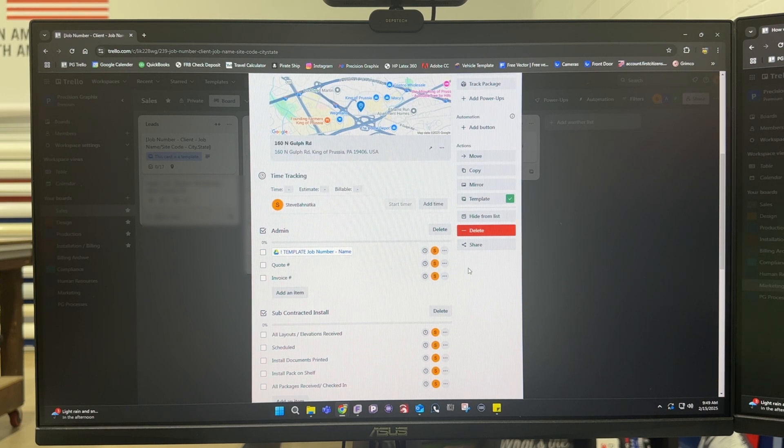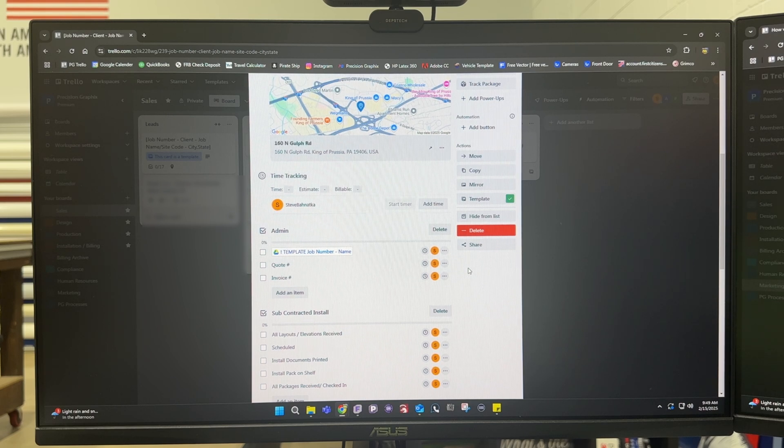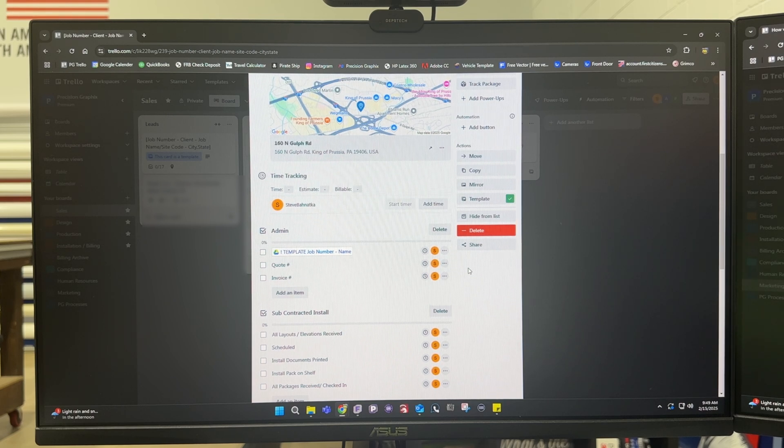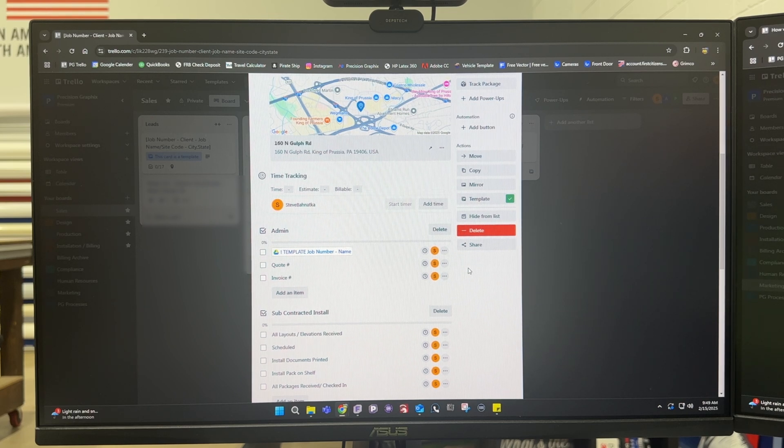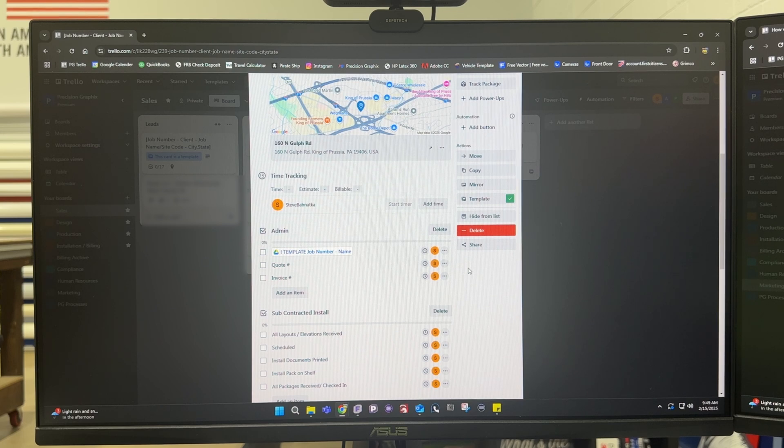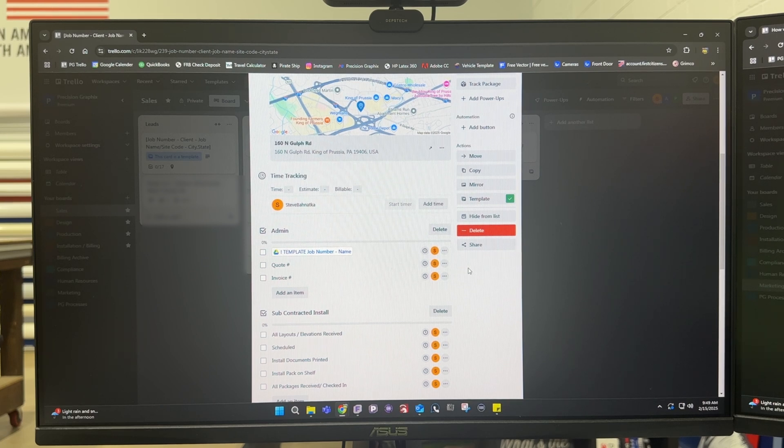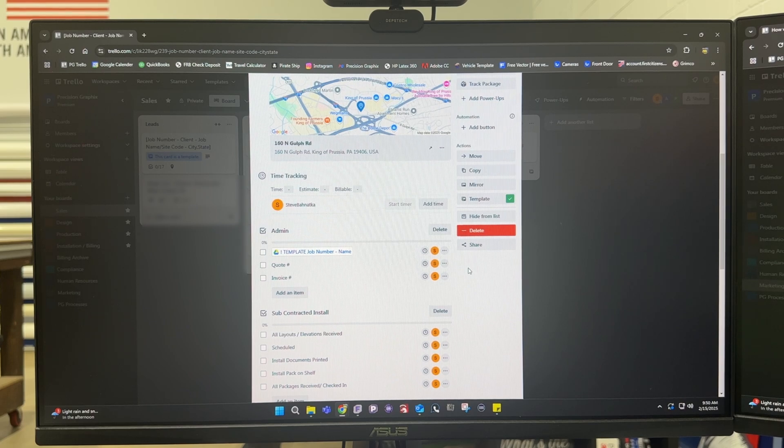and not necessarily our Trello unless you know a way and you want to drop a comment down below but I thought it was a lot safer to store all of our documents in Google Drive just put a link to it into Trello and that's how we do it and it's been seeming to work out pretty well for us.